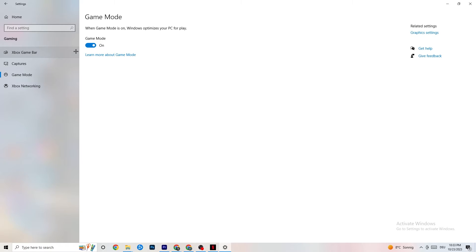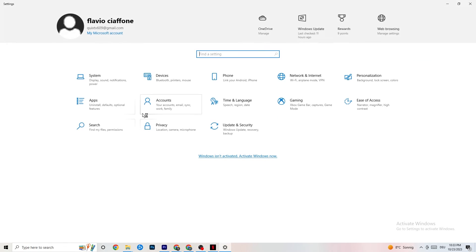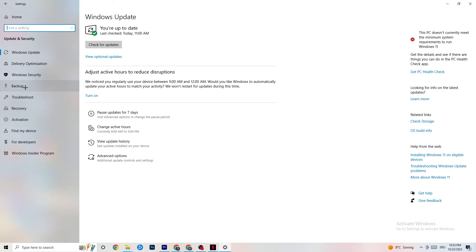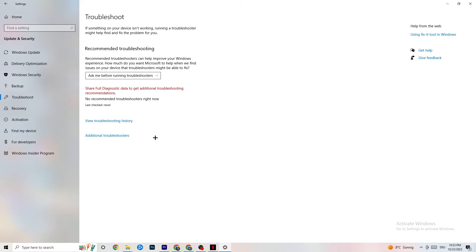Go to Game Mode — this is a bit tricky because it doesn't work the same for every device. Some devices perform better with Game Mode on, others need it off. Turn it on and off and check which works better for your PC. Go back to Settings, then click Update and Security. Click on Troubleshoot and let Windows search for broken data that needs to be repaired.